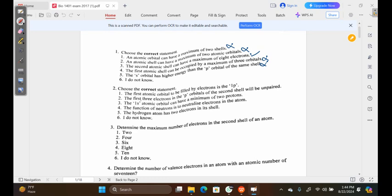Question two: choose the correct statement. Option one — the first atomic orbital to be filled by electrons is the 1p. This is false because we actually only have the 1s orbital; there is no 1p orbital.